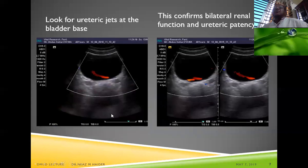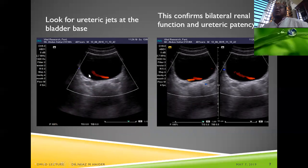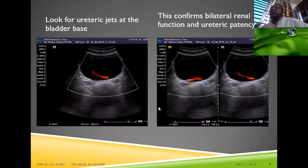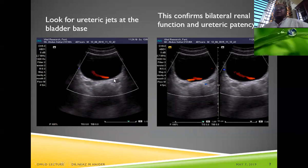We can visualize the ureteric jets by placing the color box at the vesicoureteric junction. The left and right ureteric jets can be identified. Even without color Doppler, the flow of urine into the bladder can be seen in grayscale.